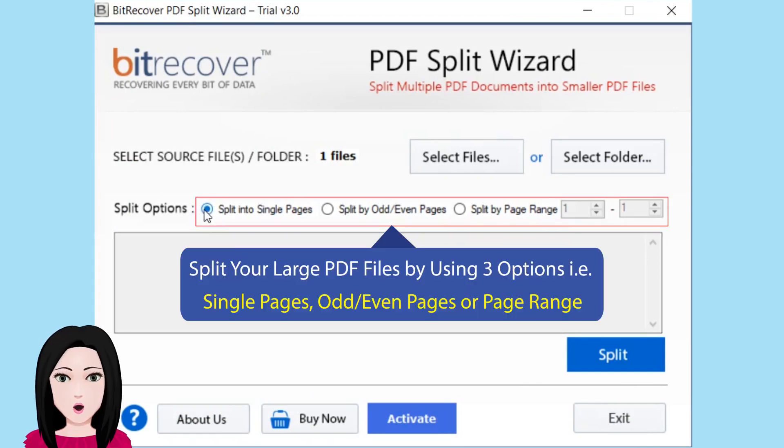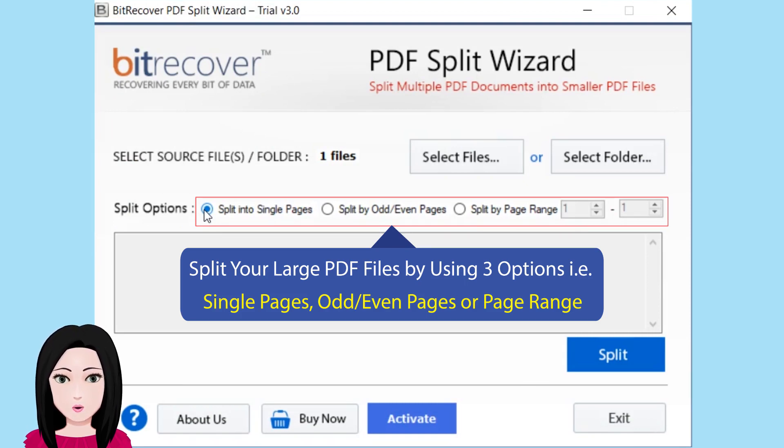Split your large PDF files by using three options: single pages, odd/even pages, or page range.